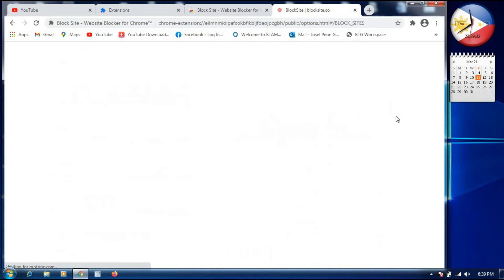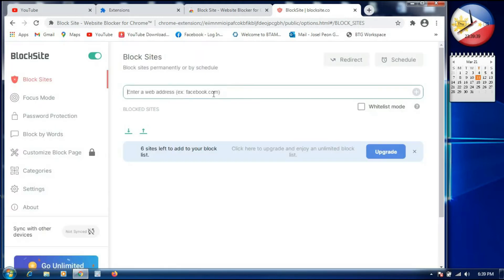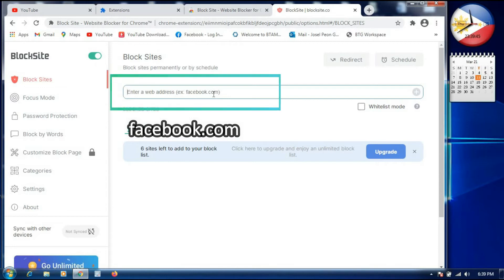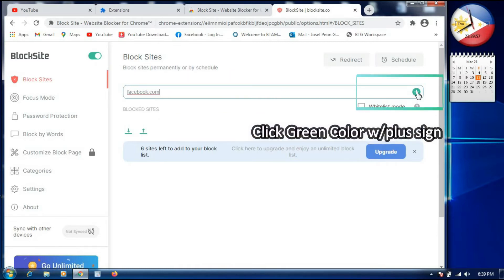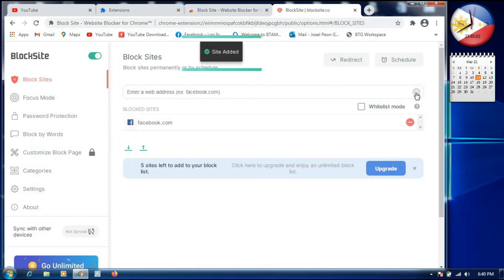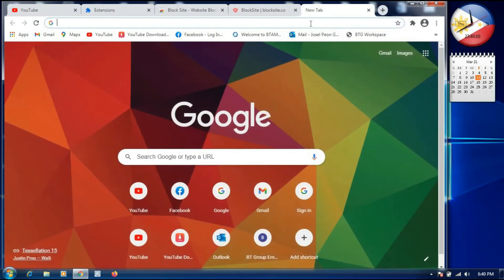A popup says 'Start adding sites you want to block to your list.' We will type www.facebook.com in the search box. On the right side there is a green plus button, so we click it. A popup confirms 'Site added,' which means we have successfully blocked facebook.com.